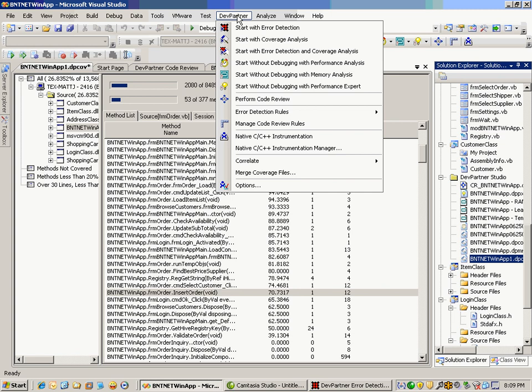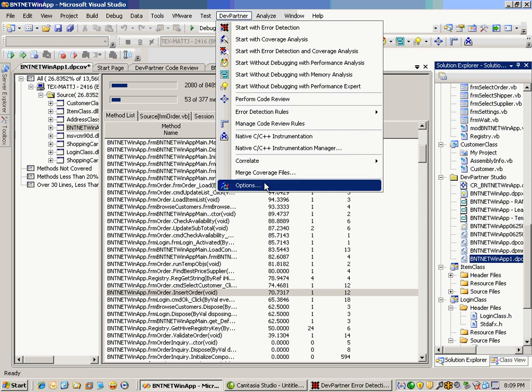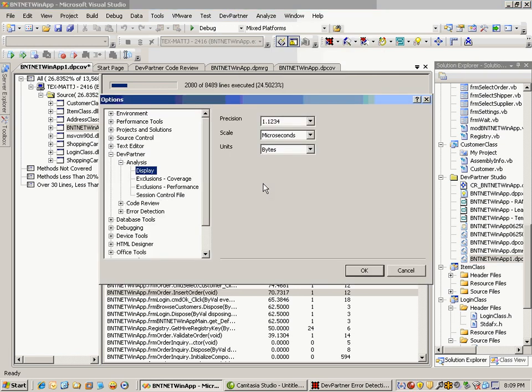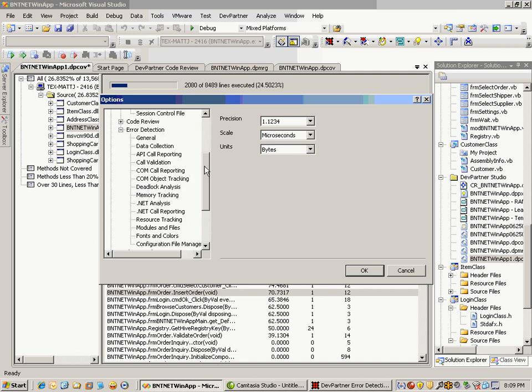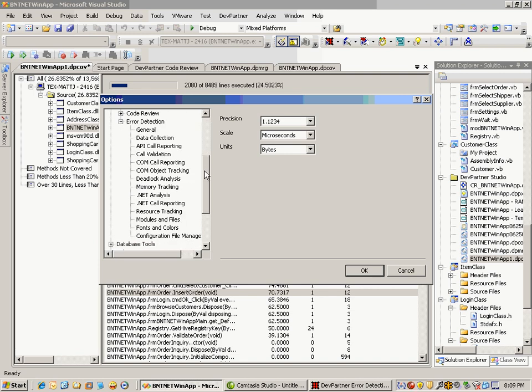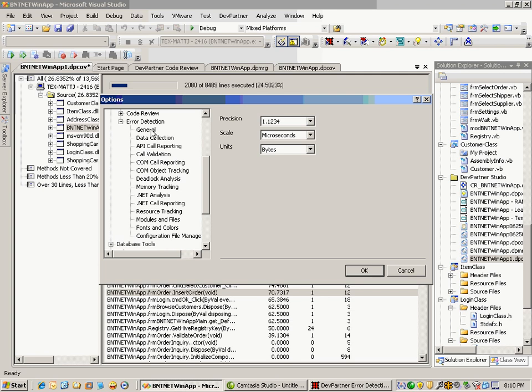You can choose the different options you want to work with within your error detection session. There are various options here with lots of details you can specify. A lot of this is set by default, so you don't have to spend a lot of time reinventing the wheel. But there will be situations where you want to specify certain resources to be tracked, certain modules and files to be collected, memory tracking, deadlock analysis, things like that.